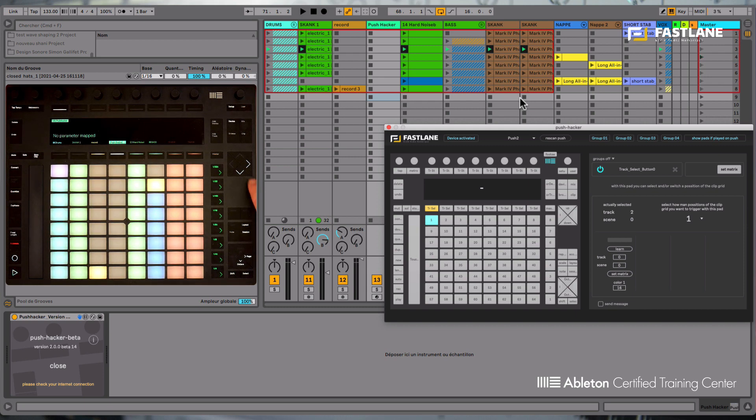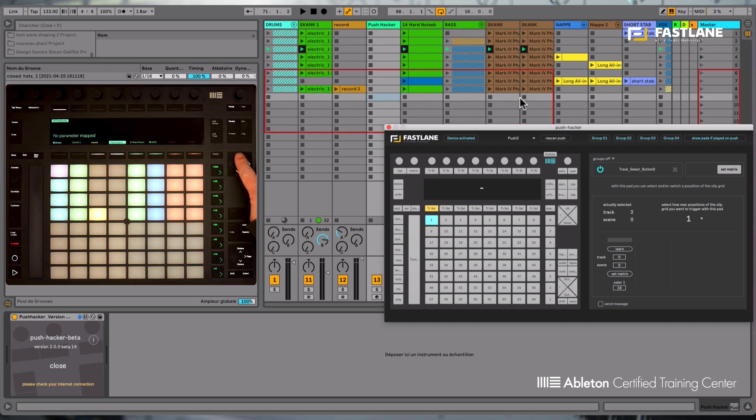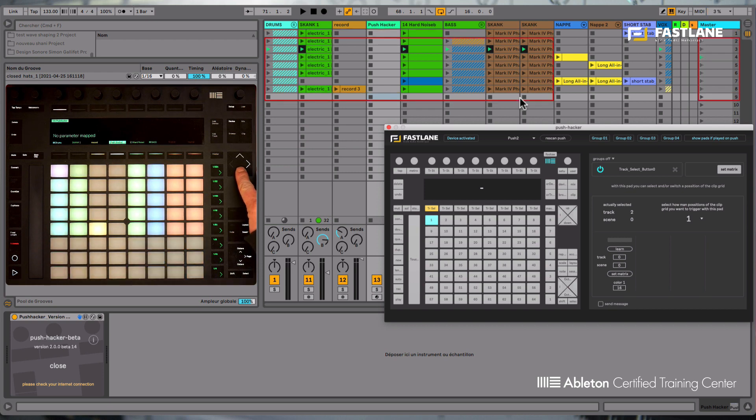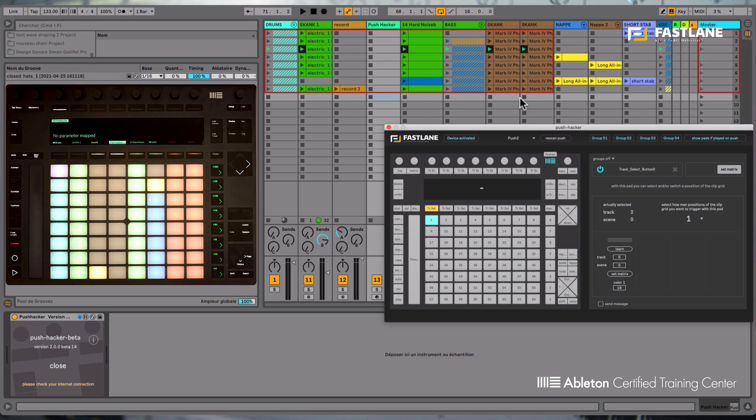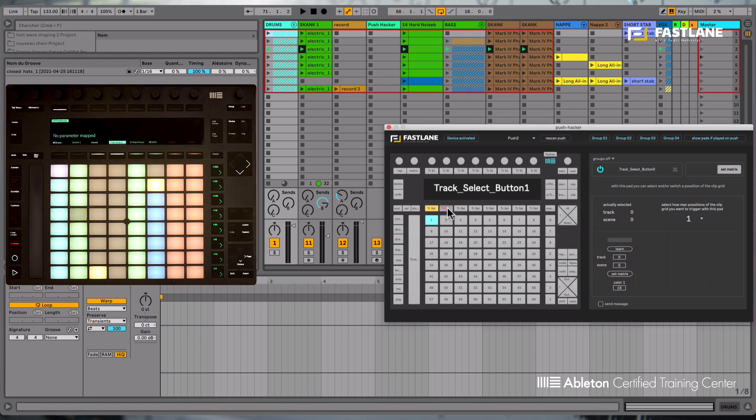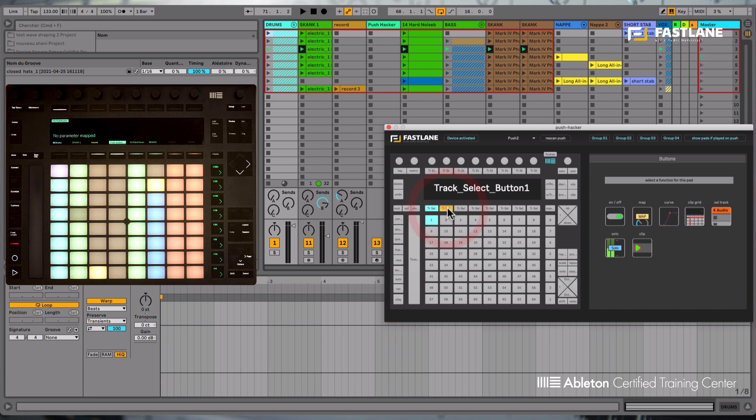It's quite common to make that red square move during a performance using that top cursor here. But when you need to move that square far away from its actual position, it's quite inconvenient to press that cursor many times and also not very precise. So using this function, we'll be able to send that square to a very specific location we have predetermined. So I'm now going to select one of the locations in Live, for example at the top left corner here, and then press the learn button.